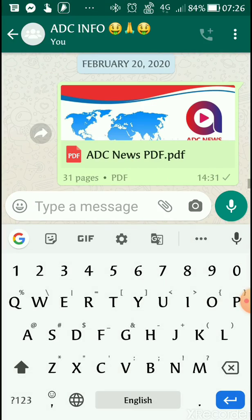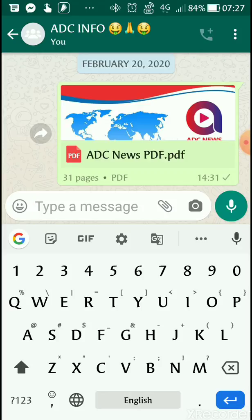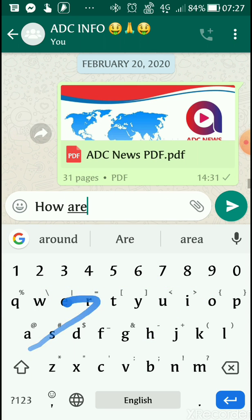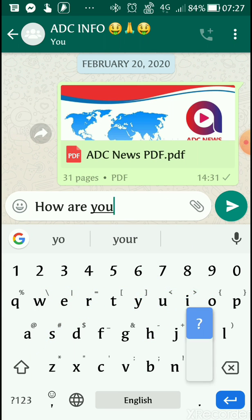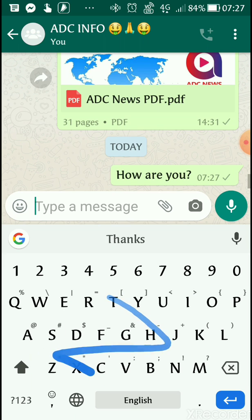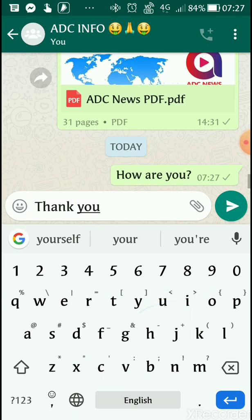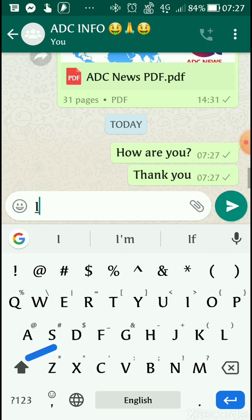Once you come back to the keyboard, let me show you. If you want to type 'how are you,' instead of touching every button, you can just slide. If you know your spellings, start with the right letter — H for 'how are you.' You just slide through the letters. Thank you.